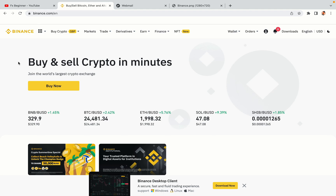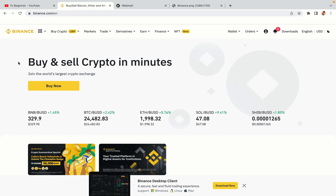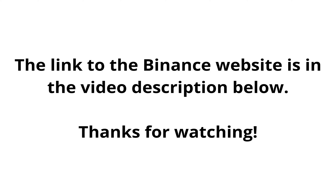The link to the Binance website is in the video description below. If this video was helpful, kindly hit the like button and thanks for watching. Happy trading on Binance in Kuwait.